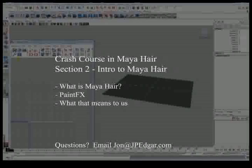Hello and thank you for watching. My name is John and you're watching the second video of Crash Course in Maya Hair, Introduction to Maya.